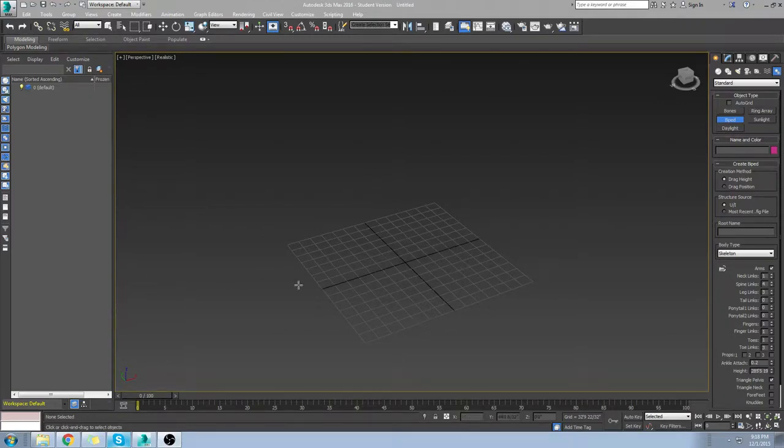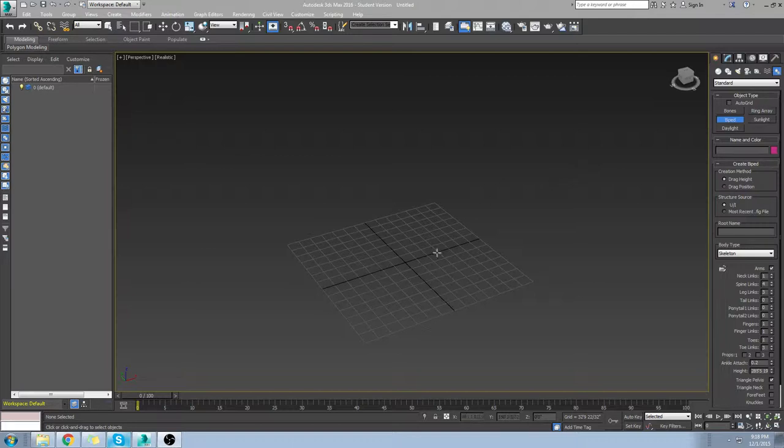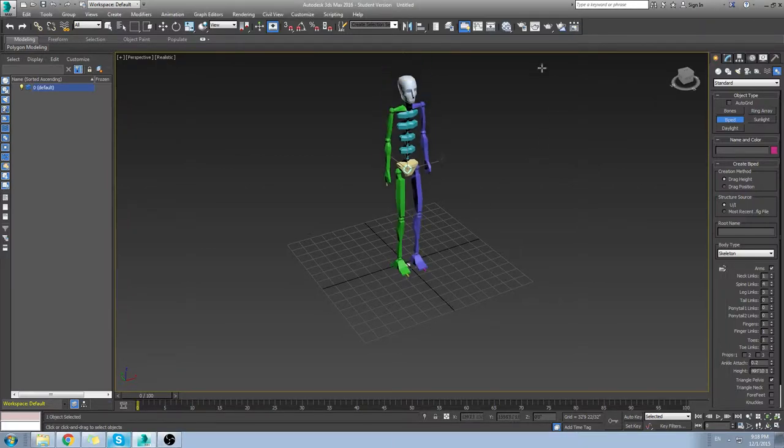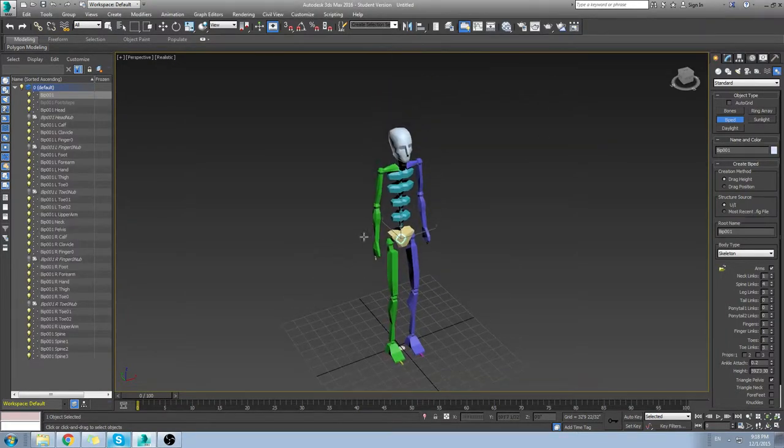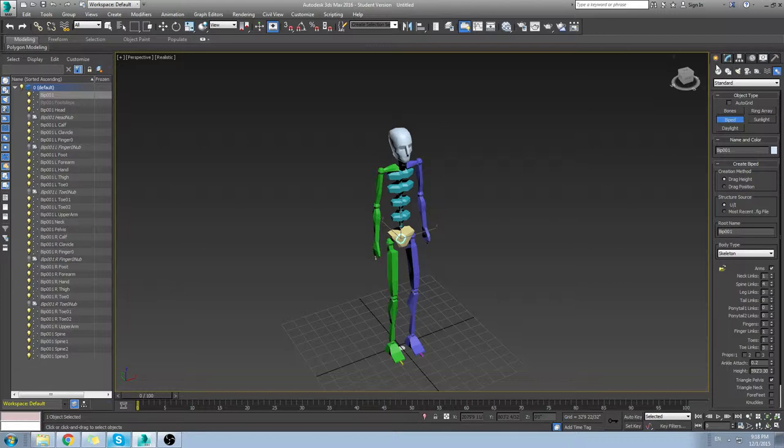Hey guys, here's a short tutorial on what I was saying about the bipedal characters. If you go to the create menu and to systems, you can create a new biped.